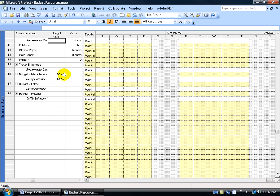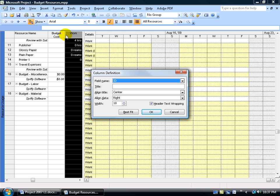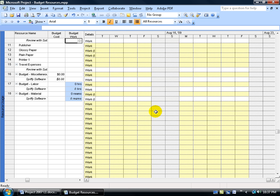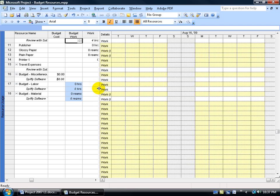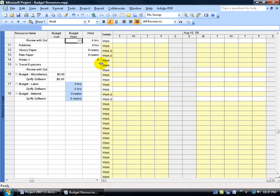Now let's insert the budget work column. Right-click on the work column header, go to Insert Column, type BU for budget, then select Budget Work and click OK. Drag the split bar over and double-click to snap it next to the work column. The zeros for budget work appear for the budget labor resource in hours, and also for the budget material resource in reams. Why reams? Because in the Resource Sheet, the budget material resource has the material label set to reams.